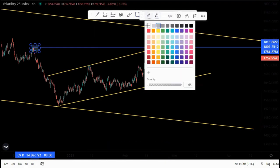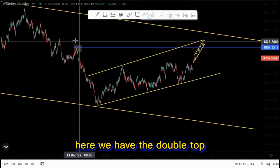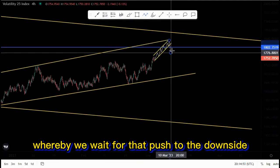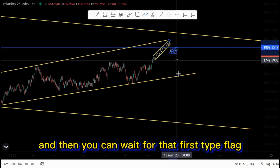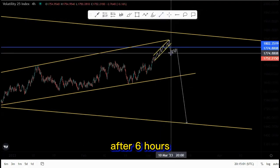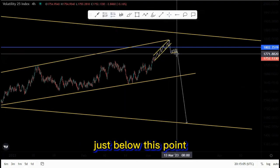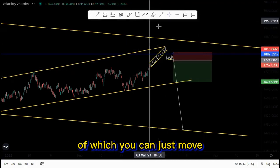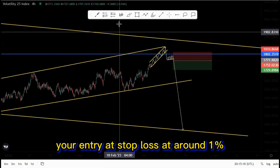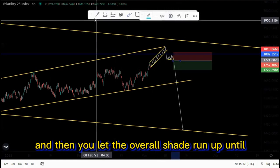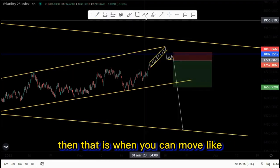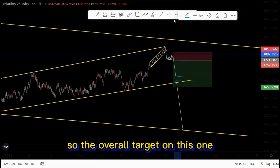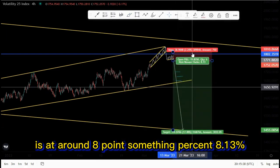We have the double top in the form of a psychology activation where we can look for selling opportunities. We wait for that push to the downside for low-risk entries, then wait for the first tight flag — six to eight hours — and place your entry just below this point with your stop loss just above this area, targeting the lows. You have 2.49, and you can move your stop loss to around one percent, then to break even, letting the trade run until we break structure and then trailing the stop loss into profit. The overall target is around 8.13 percent.